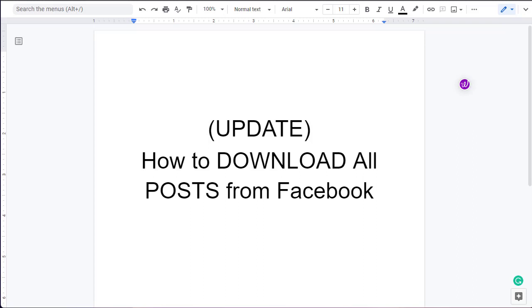If you want to download all your posts from Facebook, this video is very important for you. Watch the video till the end and you will learn how to download all photos from Facebook.